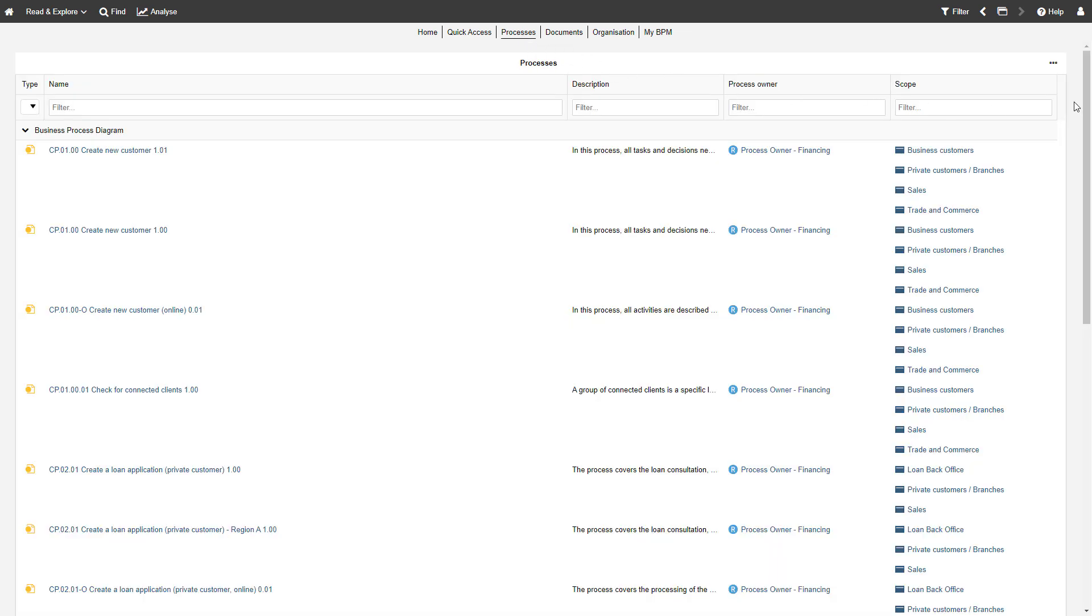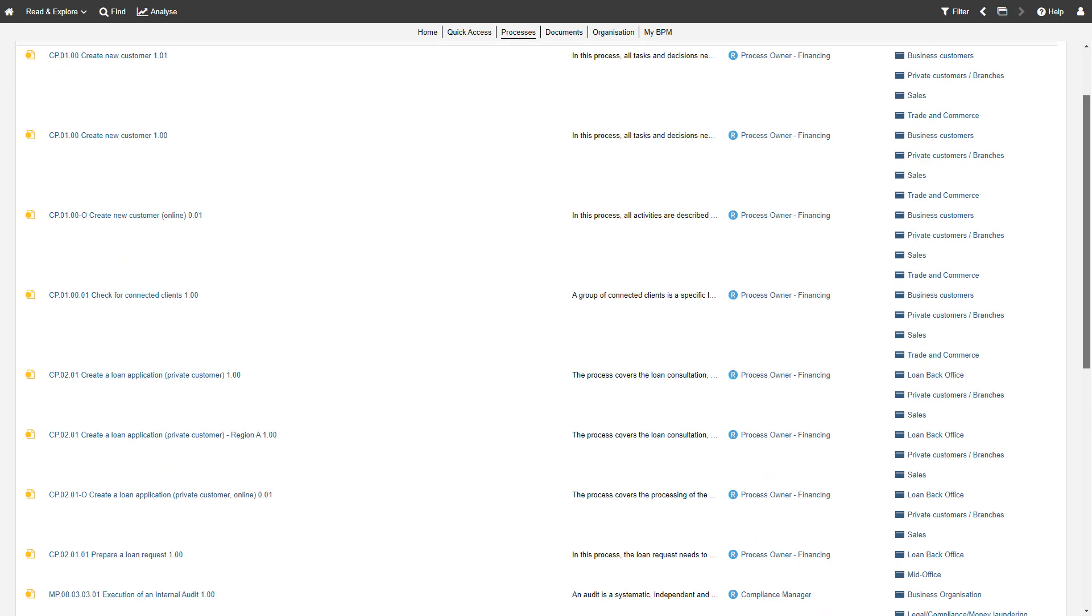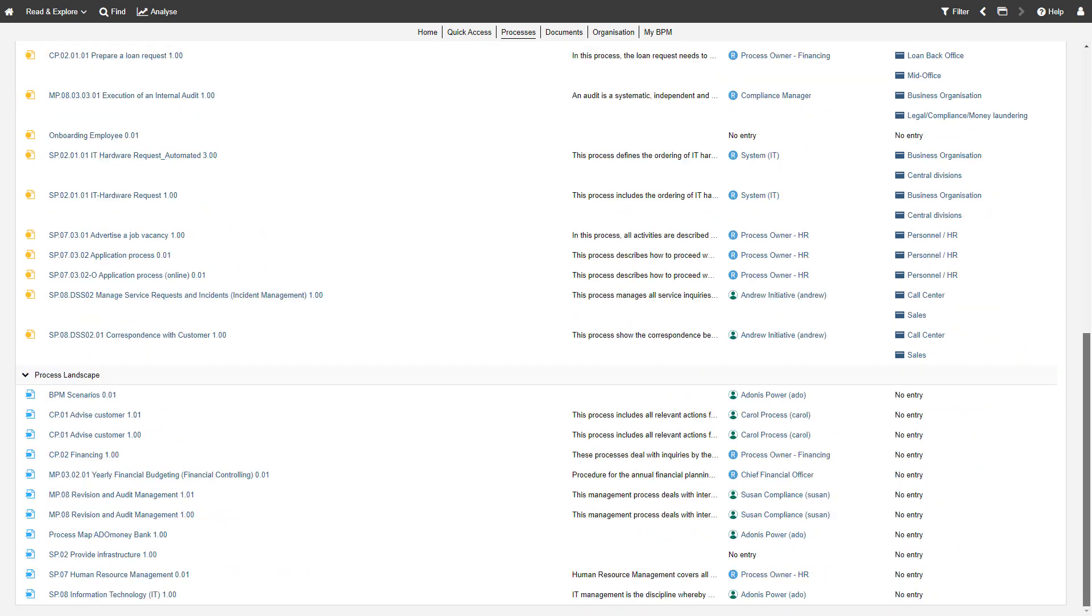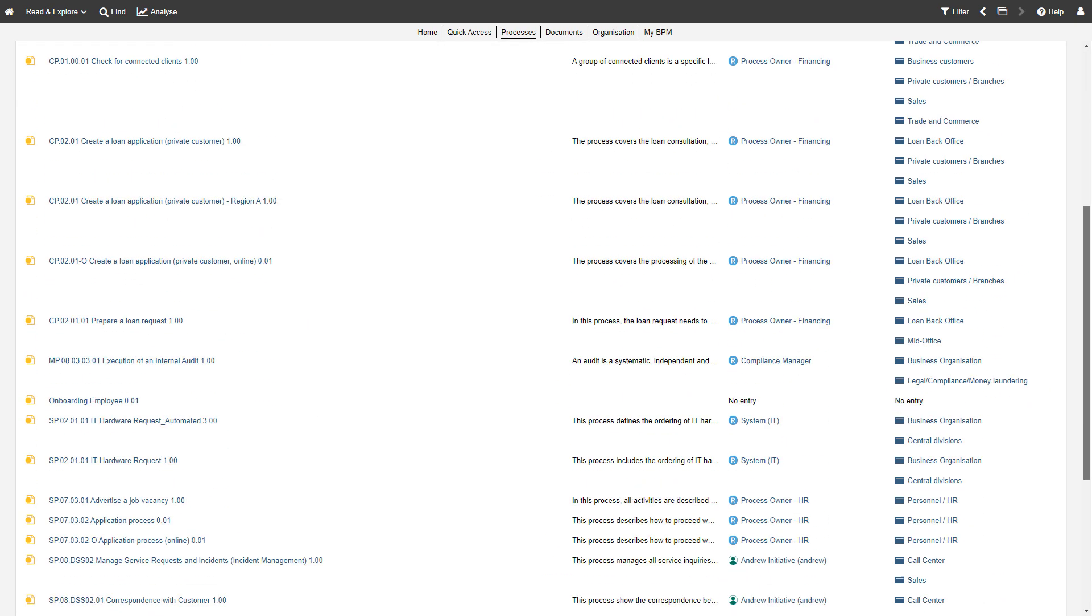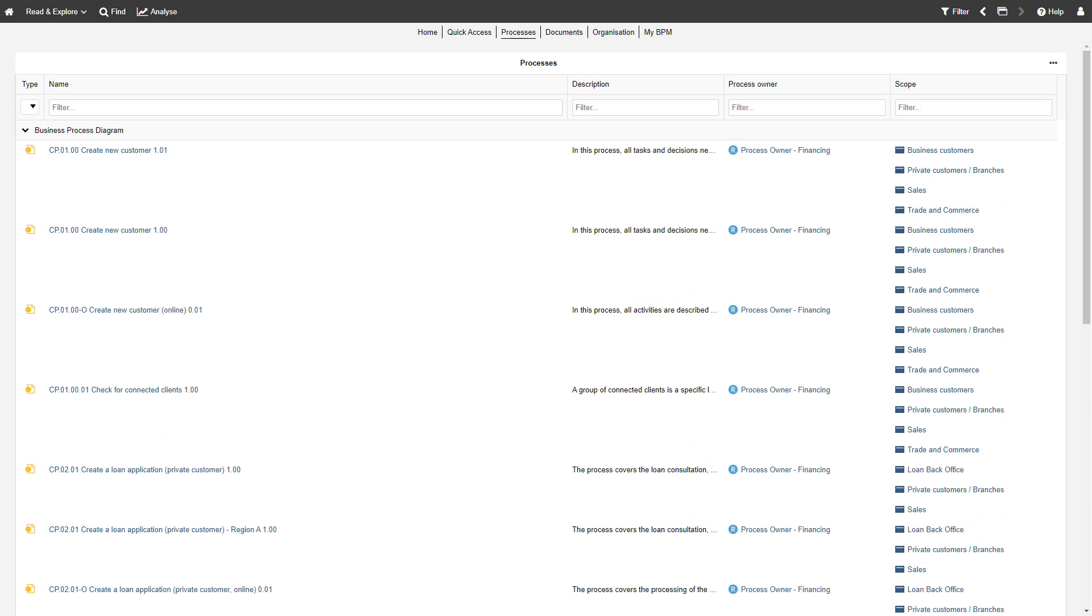You can find all your organization's processes in the Processes dashboard. Need to focus on specific items? Use the State filter to show only models and objects that match the selected states.